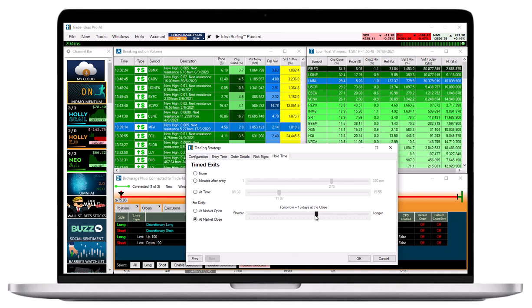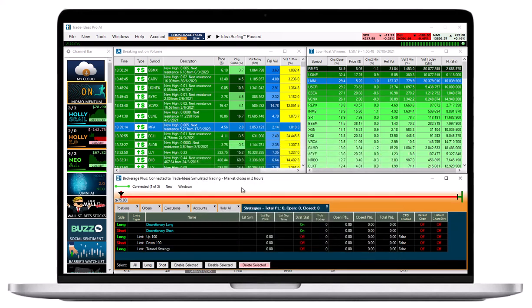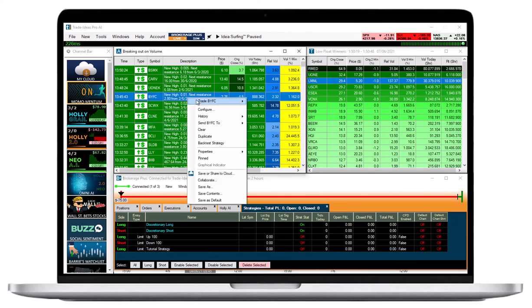You will now see the newly created order template listed in the Strategies tab of Brokerage Plus. If you right-click into your scan or chart and select Trade, it will now show up as an option in the drop-down menu.